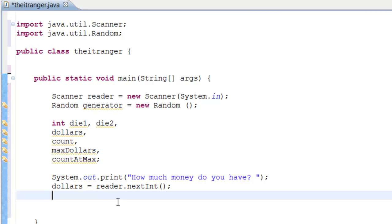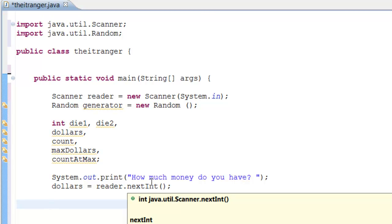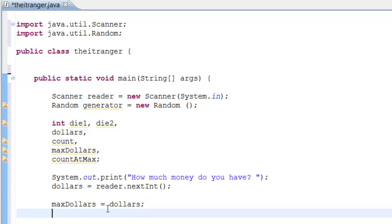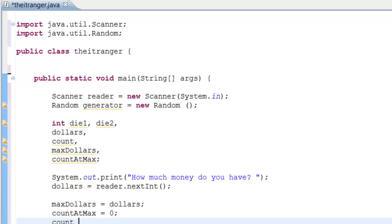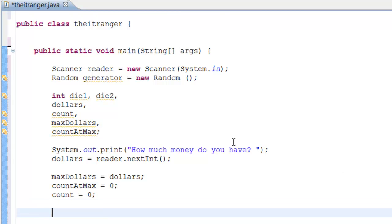Next, we need to set maxDollars equal to whatever the user inputs: maxDollars = dollars. That way if the user inputs 150 dollars, maxDollars will also be 150. We also set countAtMax = 0 and count = 0, so both counters start at zero and count up.